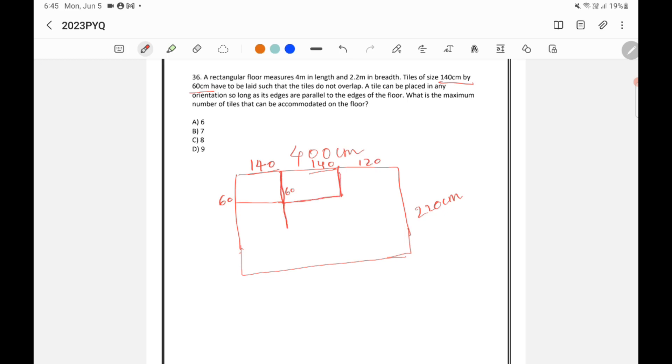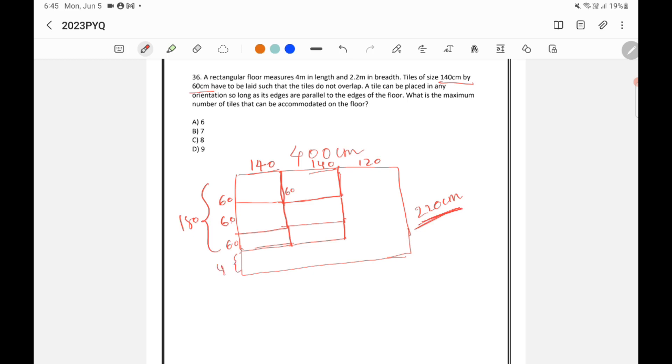Now, I can keep a tile like this again. 140, 60. This is 60. Again, I can keep like this. 140, 60. So, 60 plus 60 plus 60 is 180. So, this become 190. And this is total 220. So, balance this is 40 centimeter.